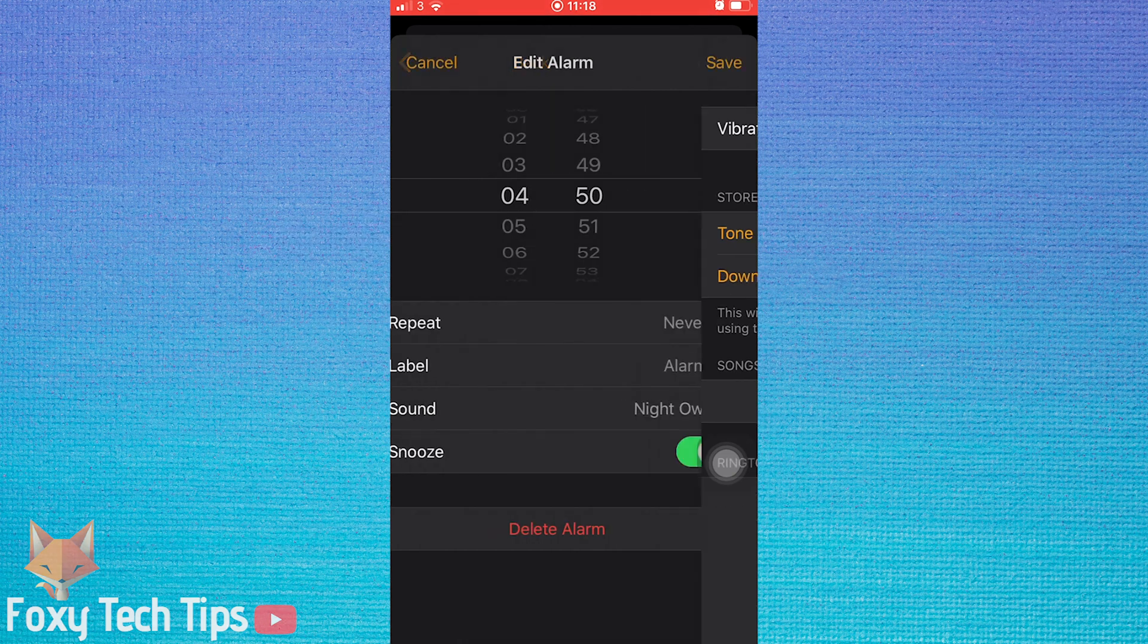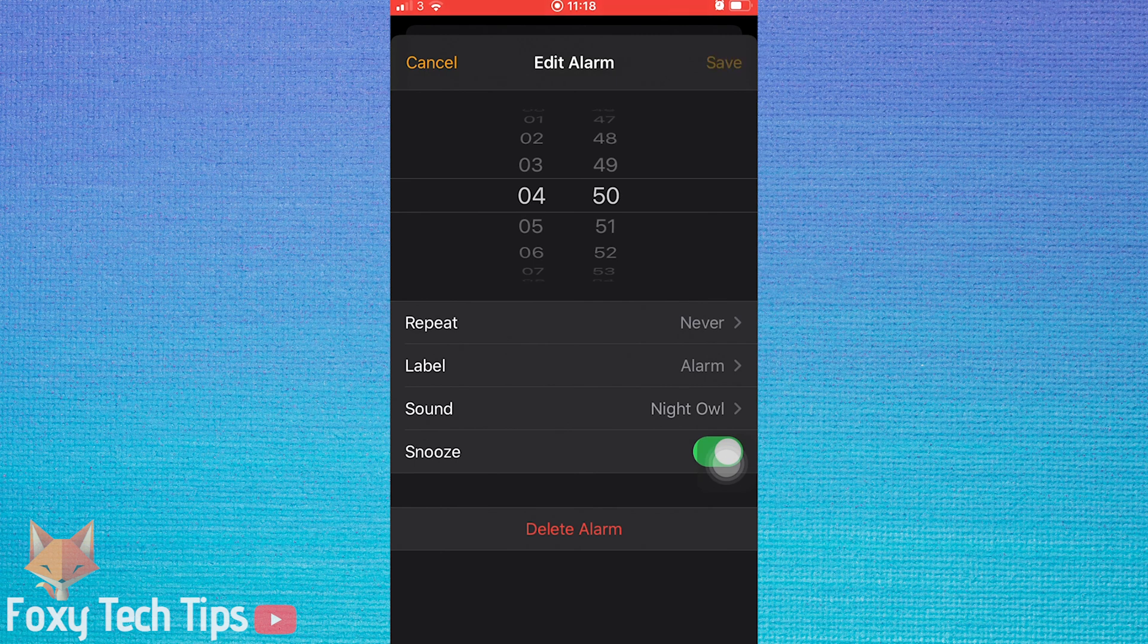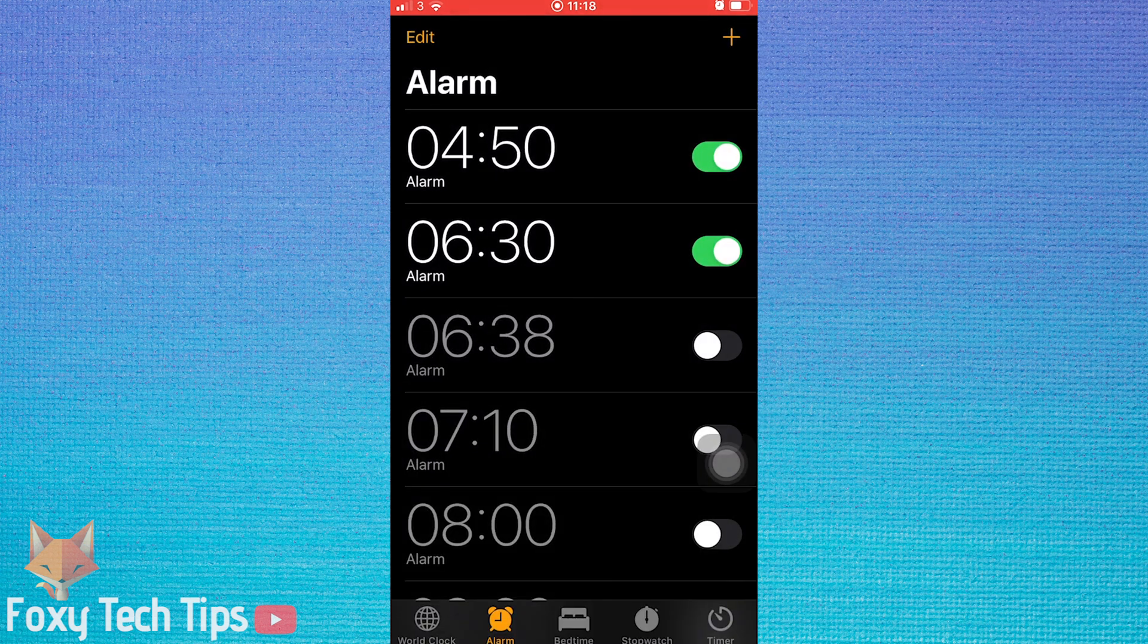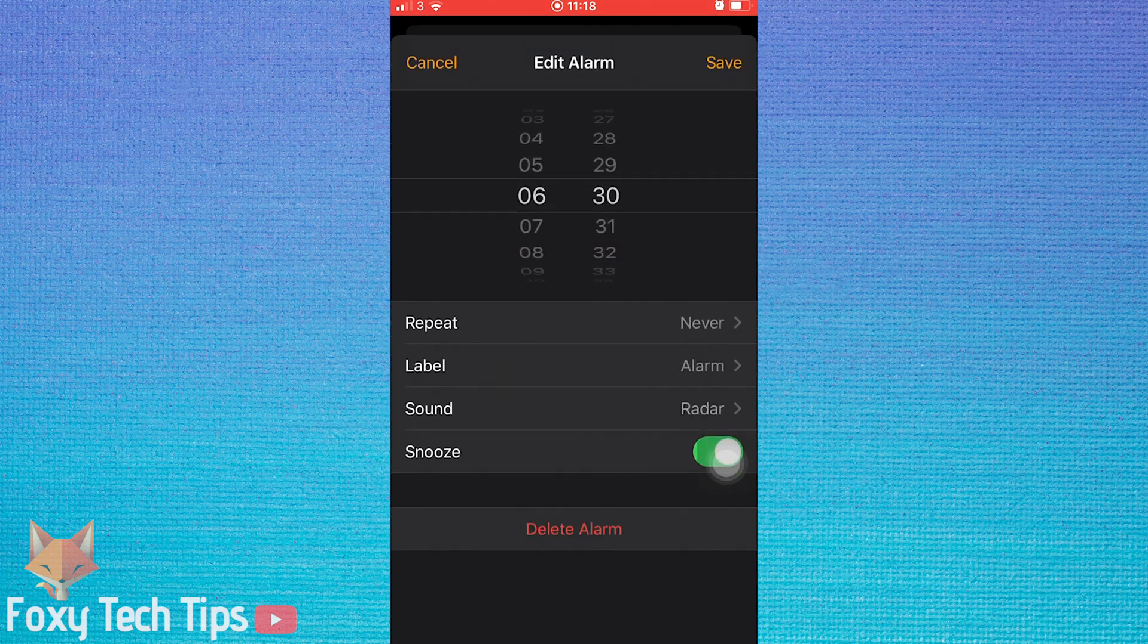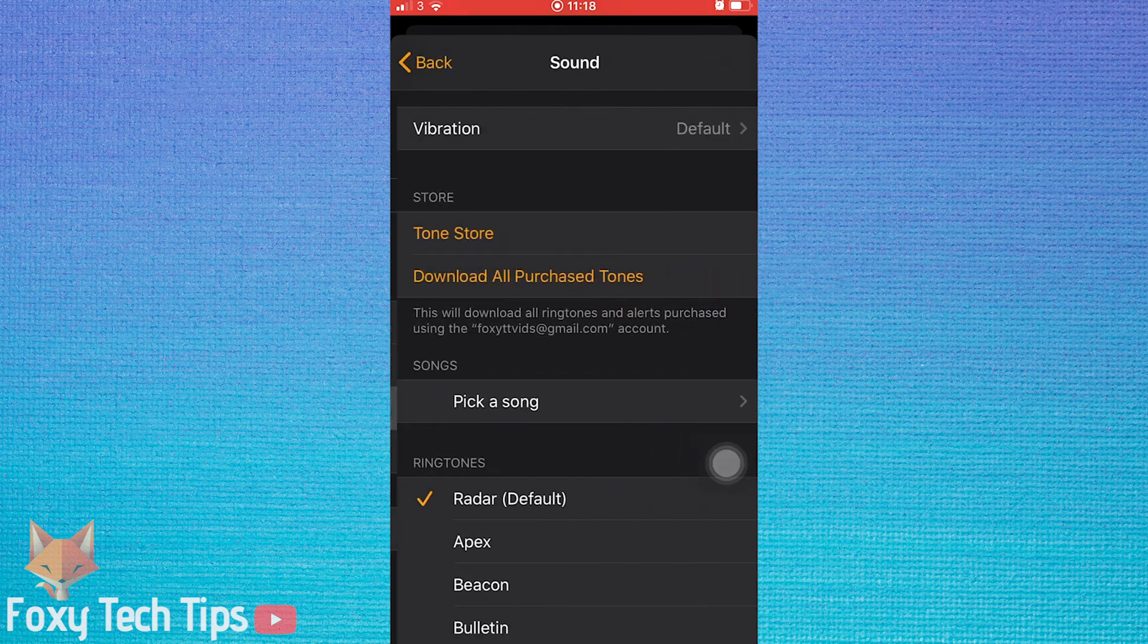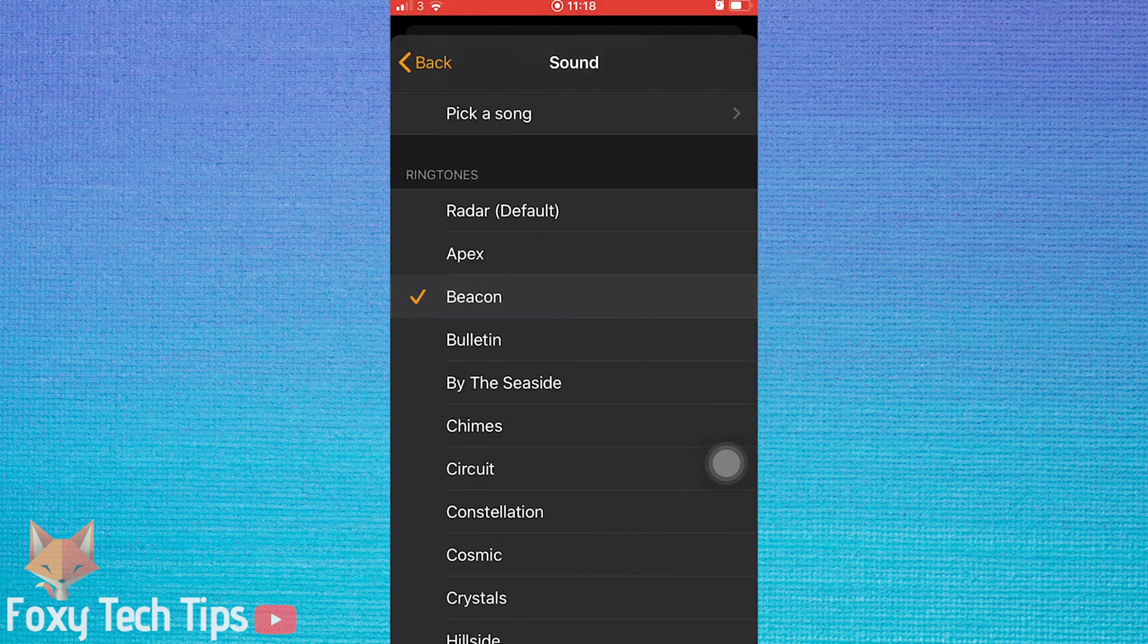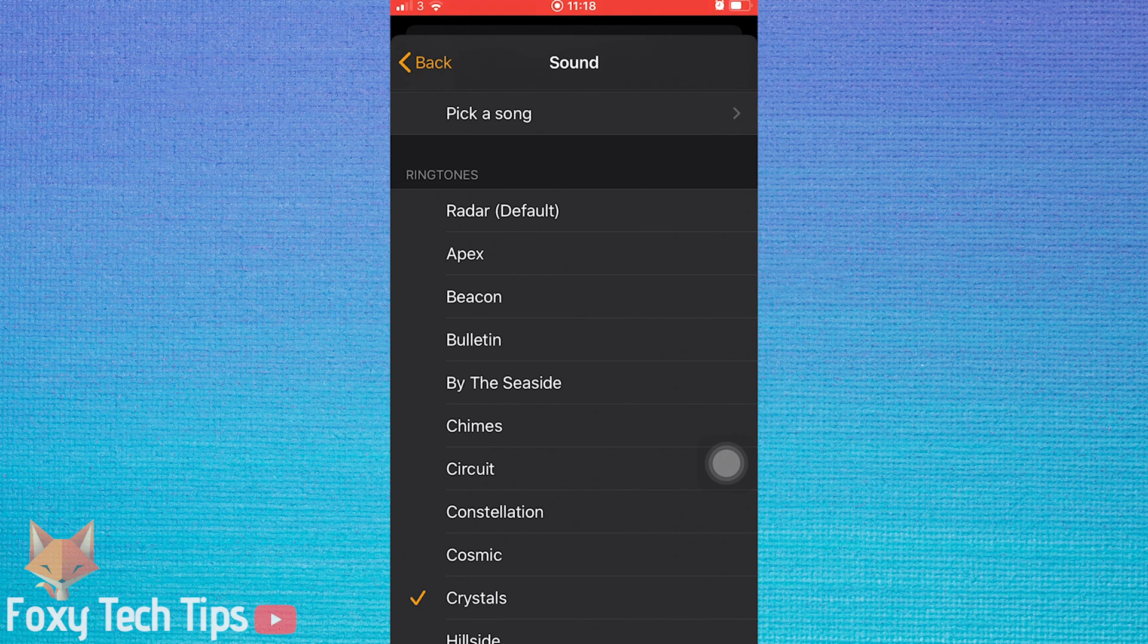Be sure to tap Save once you are done editing the alarm. You can change the tone for each alarm you have and have a different tone for every alarm if you want to.